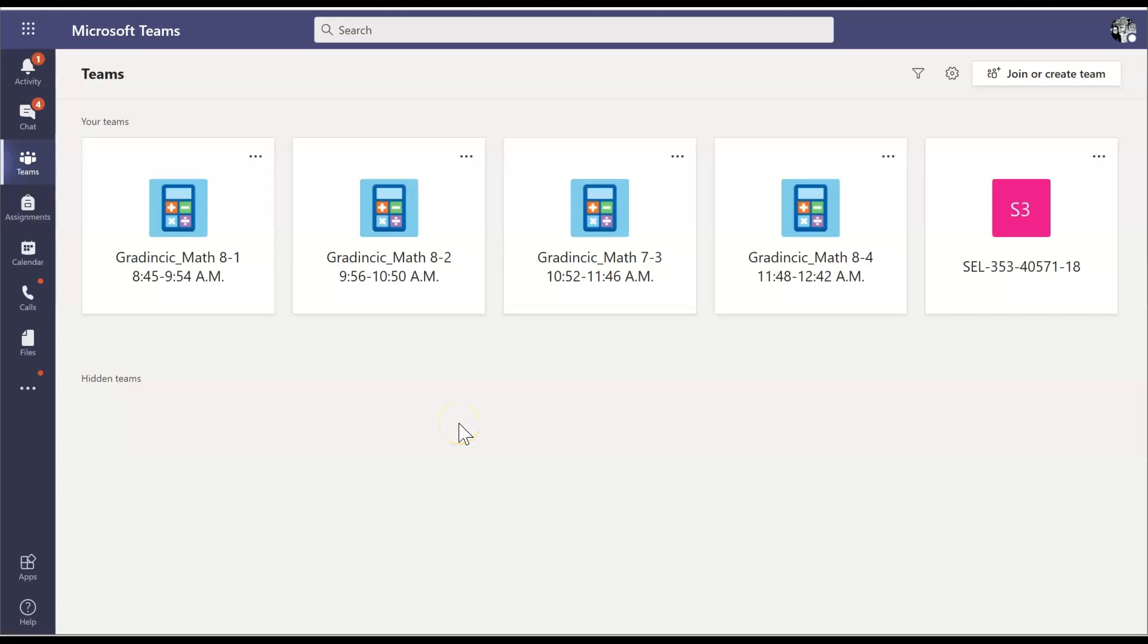Welcome back. This is Ms. Gradincic. I am the 7th grade and 8th grade math teacher at Syracuse STEM at Blodgett. In this video tutorial, I'm going to show you how to navigate to your class notebook.